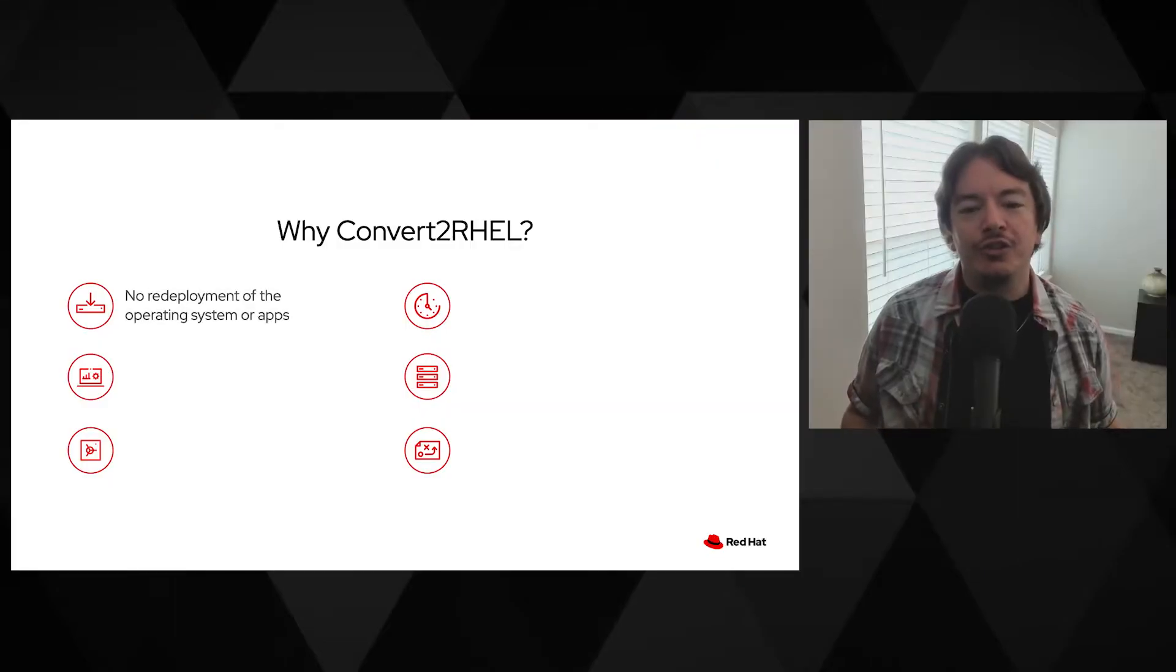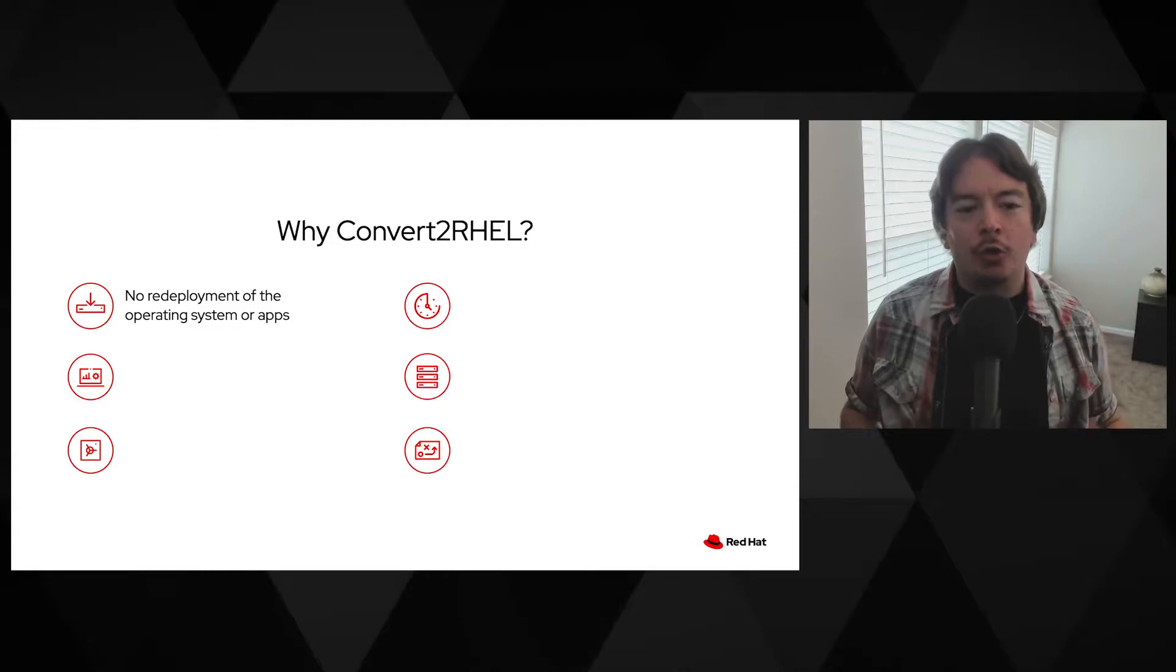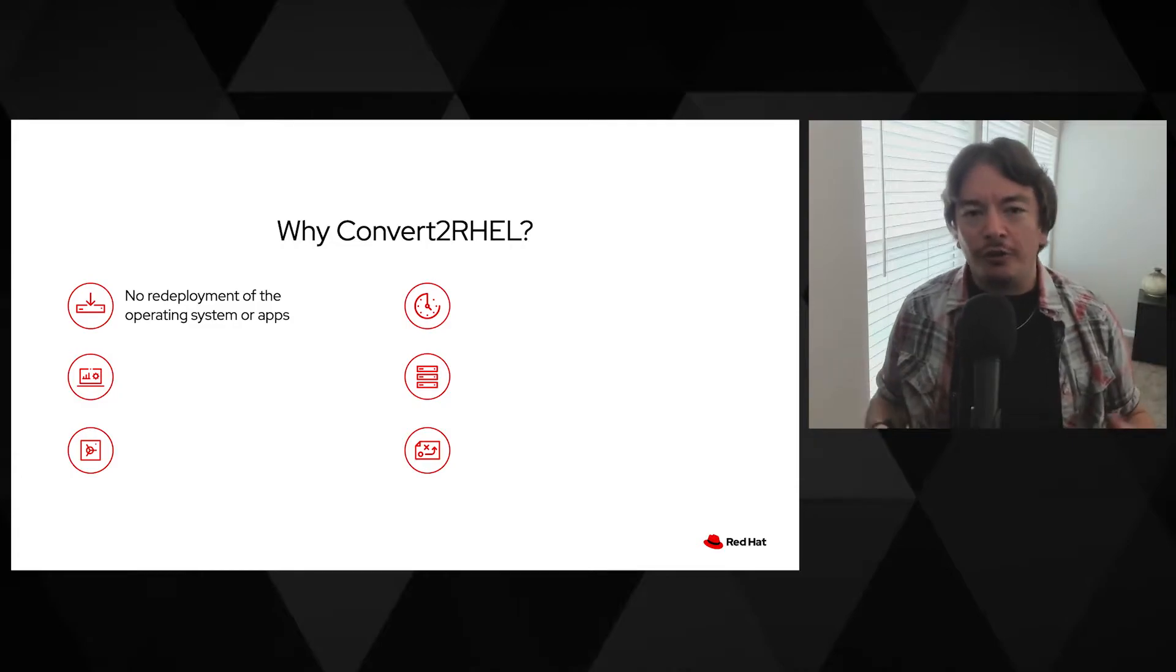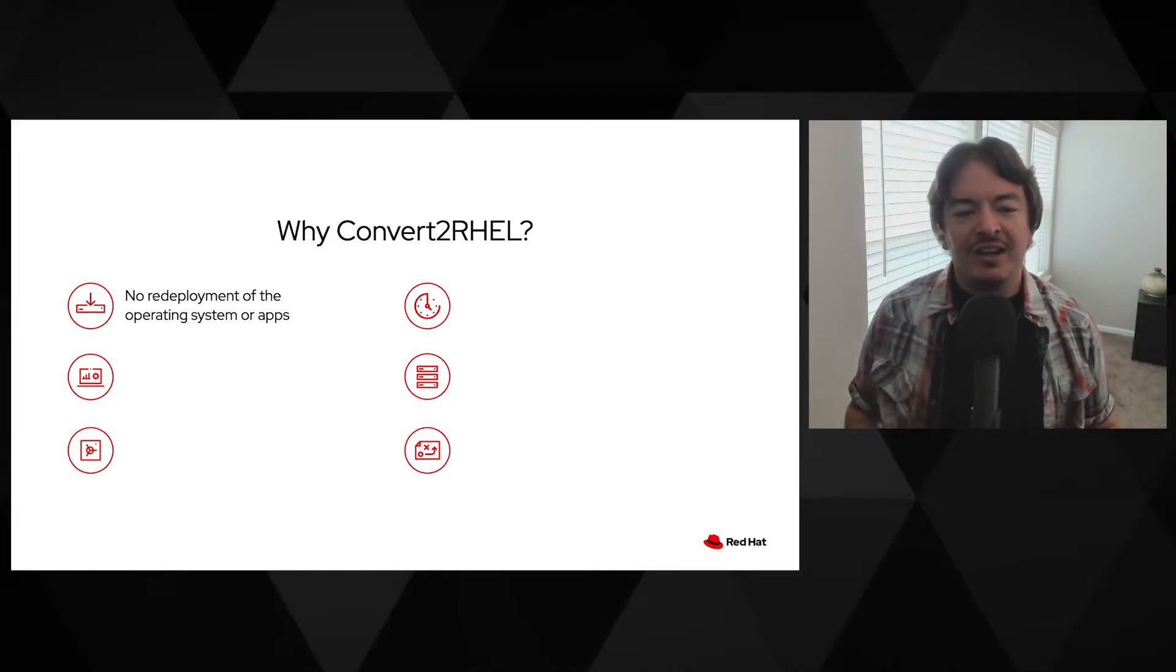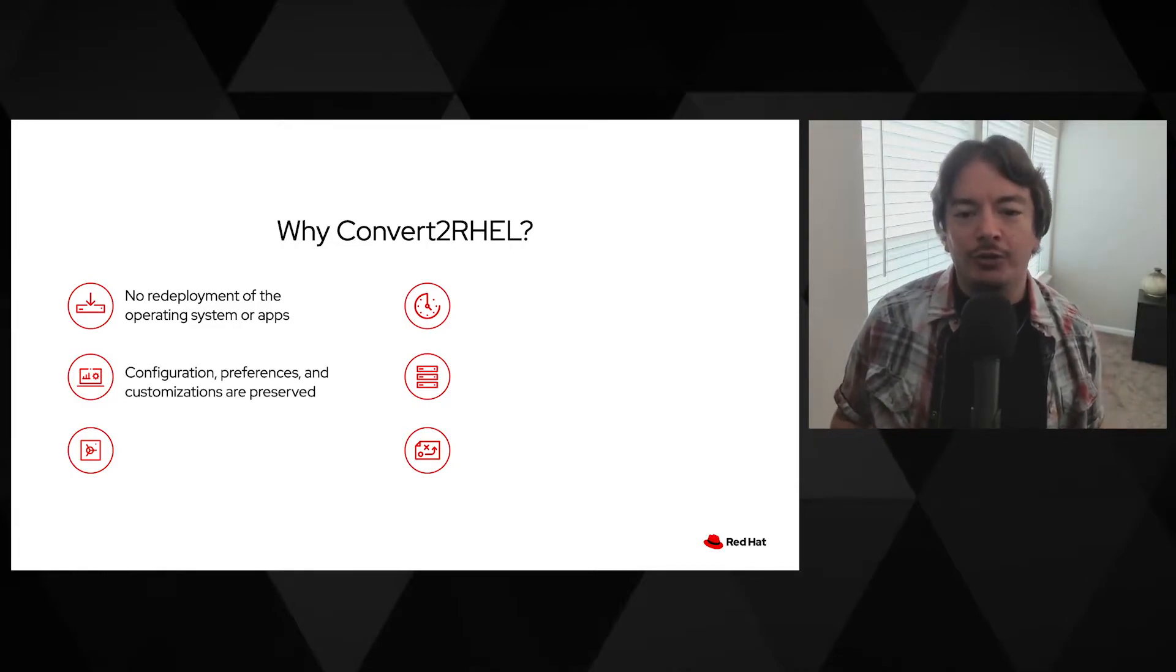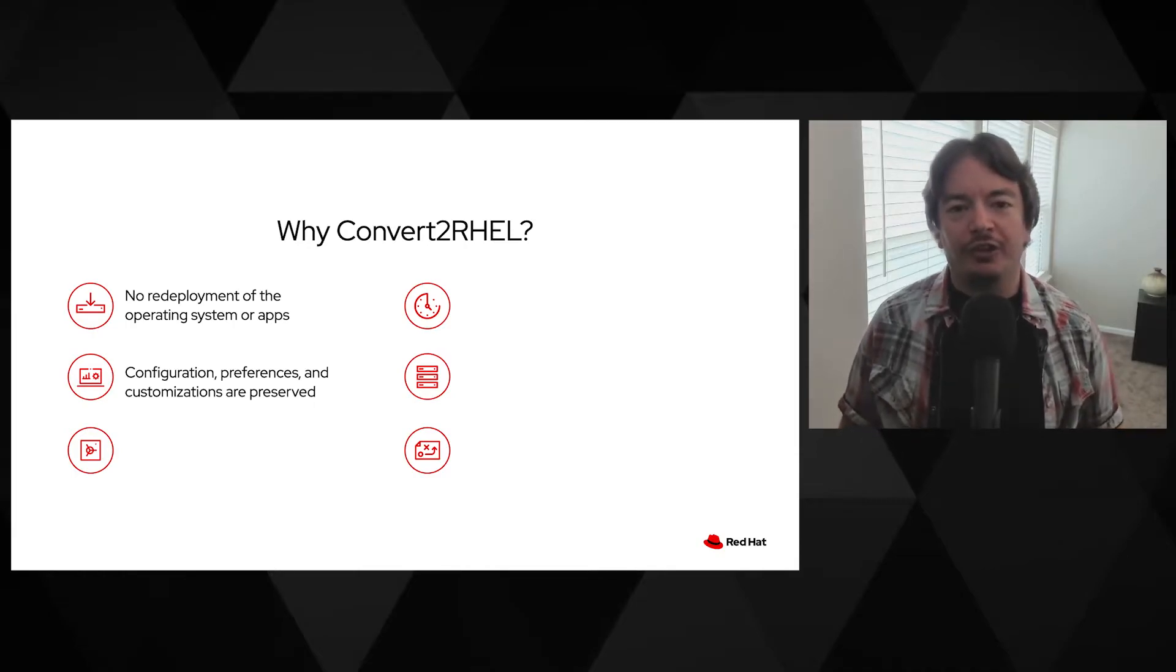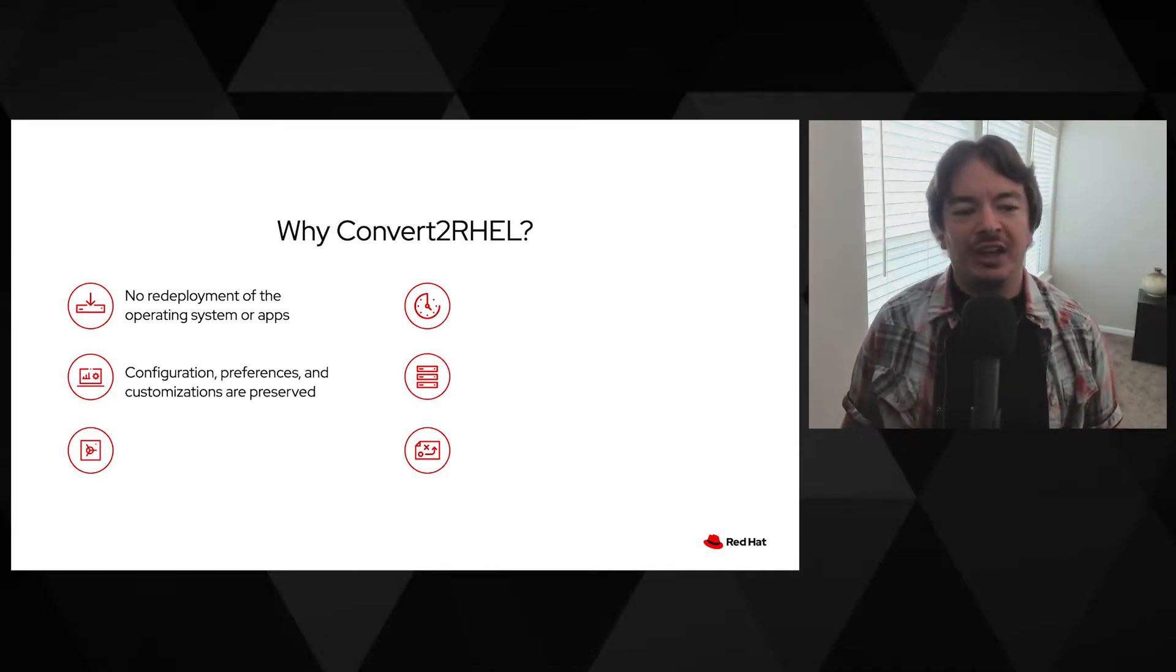You may be asking, why do a conversion? Why not just install from scratch? I am so glad you asked. Using the Convert to RHEL utility gets you back on the proverbial road quicker than a clean install. With a conversion, you don't have to redeploy your apps or reinstall all of your packages. There's no need to recreate all the required users, their home directories, or supporting configuration files.